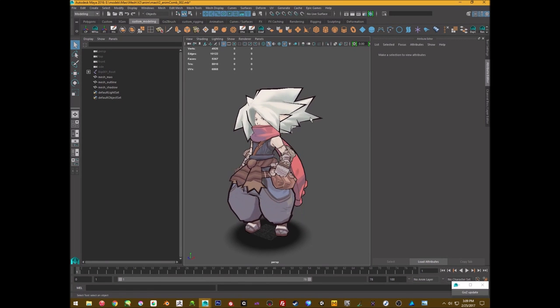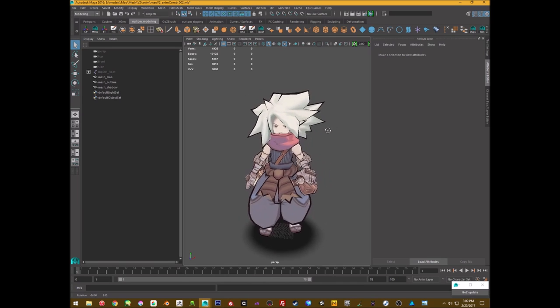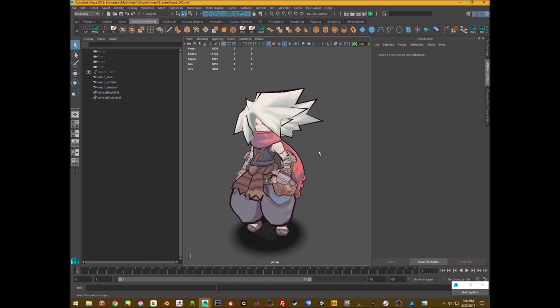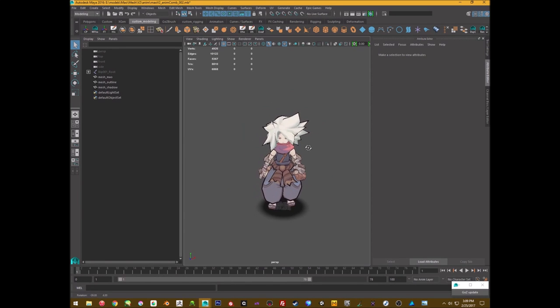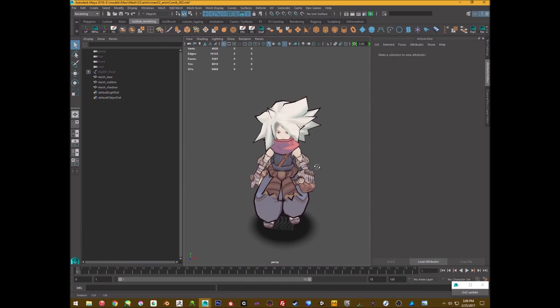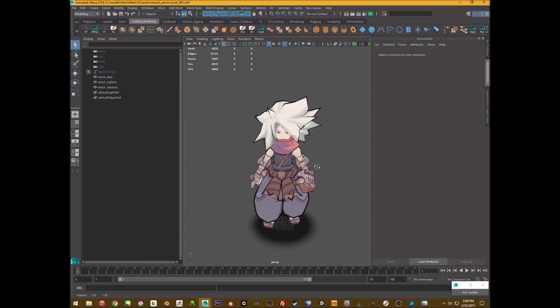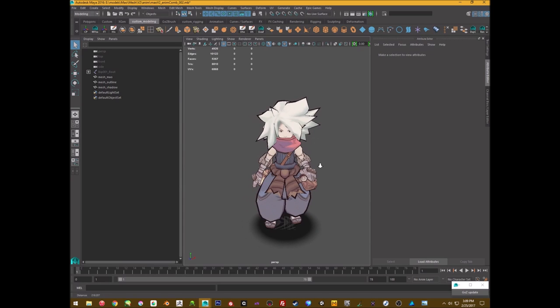Alright, so I wanted to just do a small little video on creating outlines for Toon characters such as this. This is Mao, a character from Trent Kenyuga's Twilight Monk, and I'm just going to use it as an example.